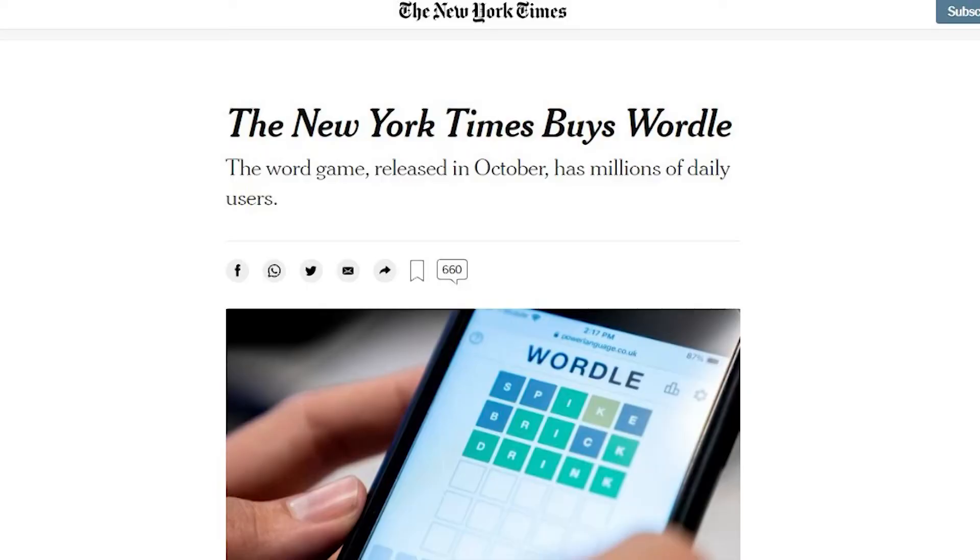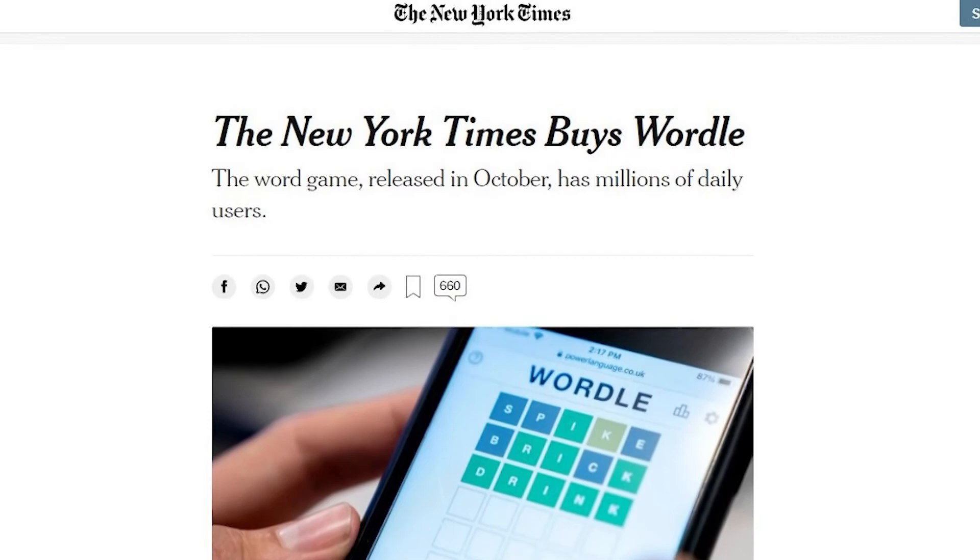Yesterday I saw that Wordle sold to the New York Times for low seven figures, which for me means one to three million dollars, and it's incredible for a lot of reasons. One, because it's very new — I think it's less than six months old — but from a technological perspective, it is only two files of code.